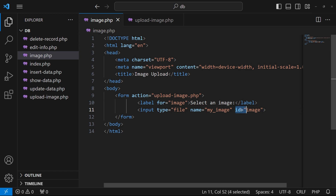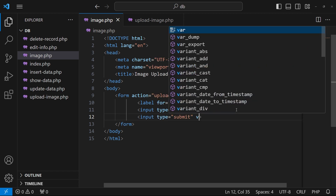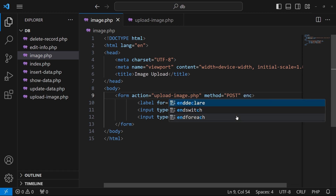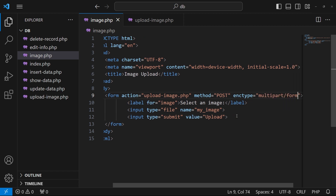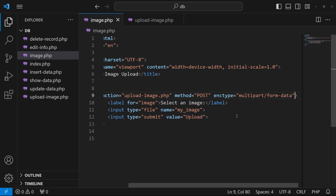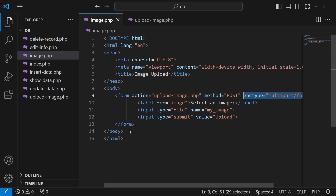I'll rename the input name to my_image, which we will use in upload-image.php. I'll remove the id since we don't need it. Next, I'll add an input of type submit with value 'Upload'. On the form tag, I'll add method='post' and the important new attribute: enctype='multipart/form-data'. You must define this attribute when uploading images or videos.